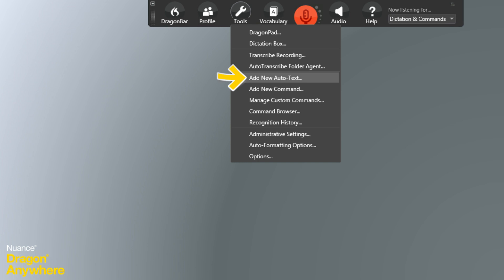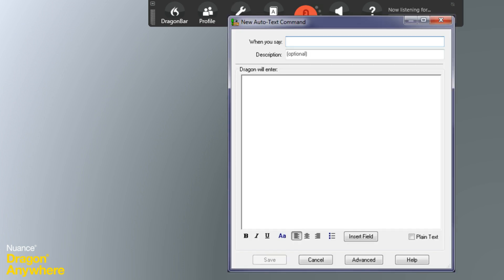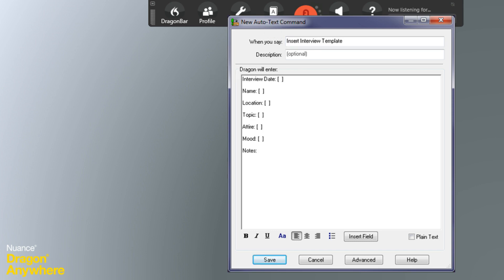Select Add New Auto-Text from the Tools menu. Enter what you will say to invoke the auto-text and add what you want Dragon to type when you say the command. Then click Save.